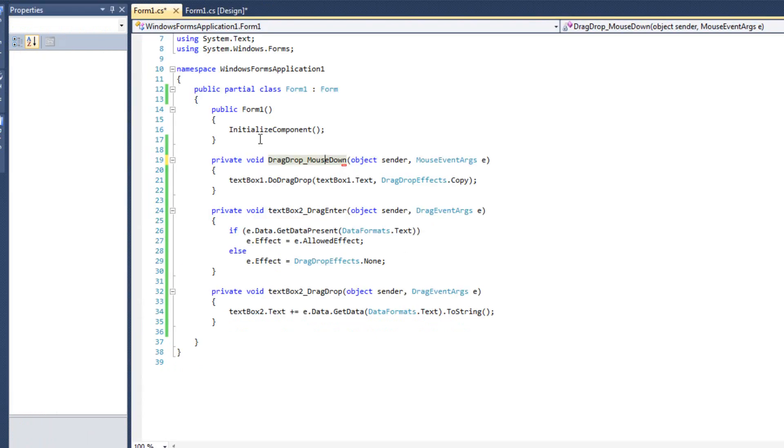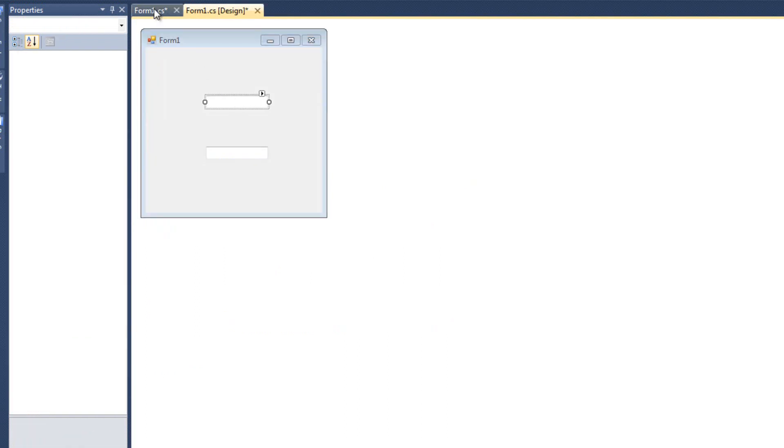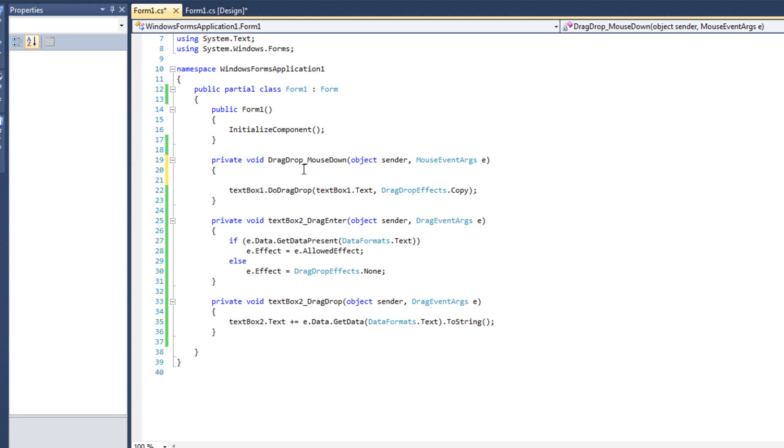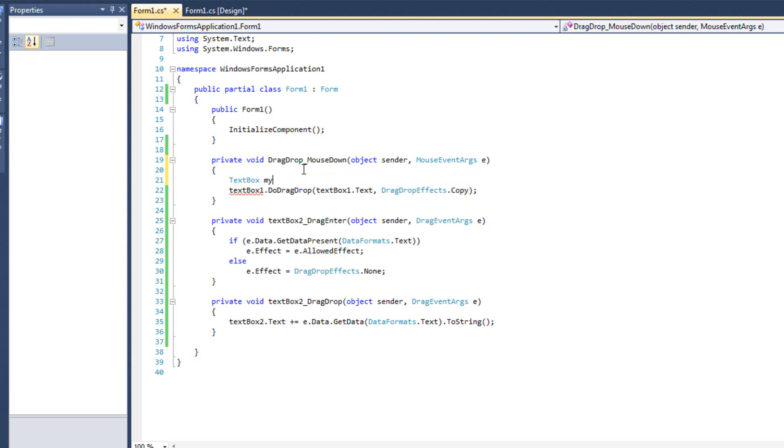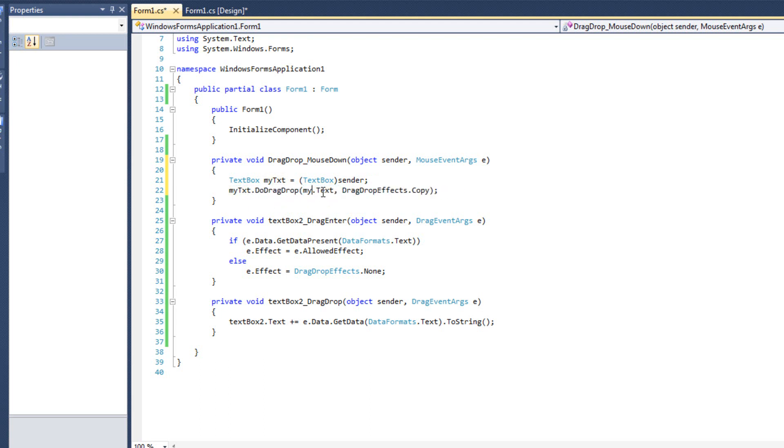So that means whenever this textbox gets clicked down, this is the event handler that's going to arise. No longer am I going to do textbox1.do drag drop, textbox1.txt. I'm going to say textbox mytxt equals textbox sender. We're going to cast the sender object as a textbox, and then we're going to say mytxt.do drag drop and mytxt.txt. Now it's generic. It'll work for either control.